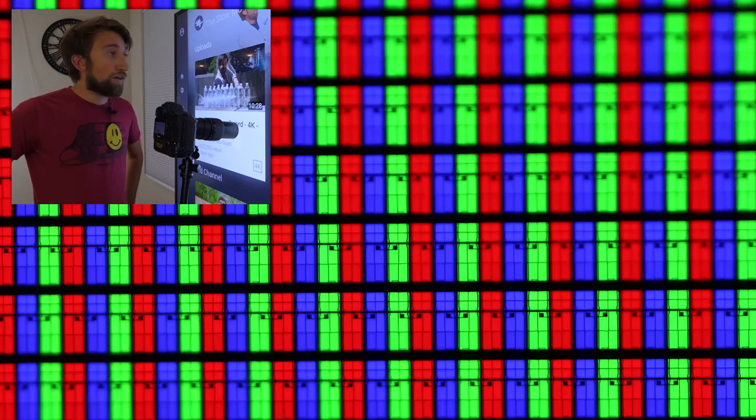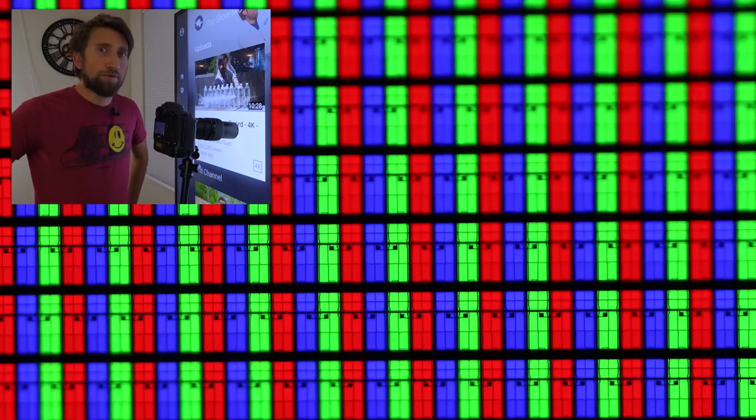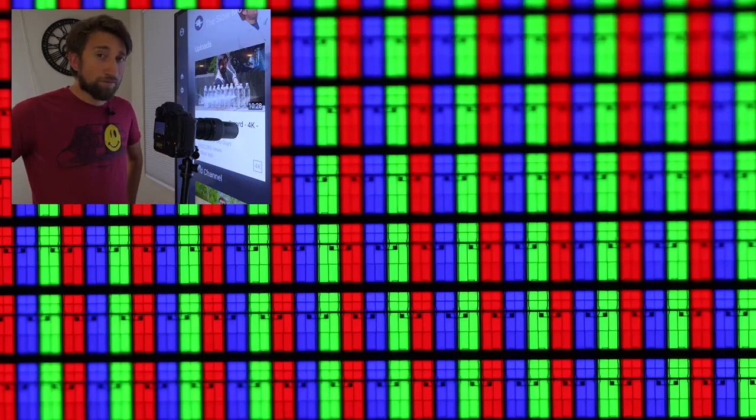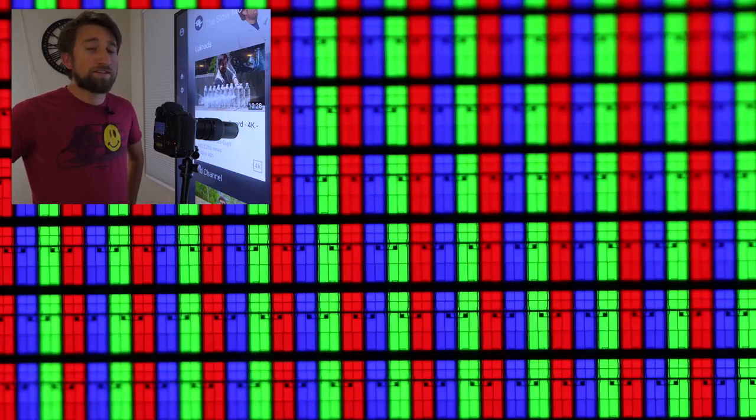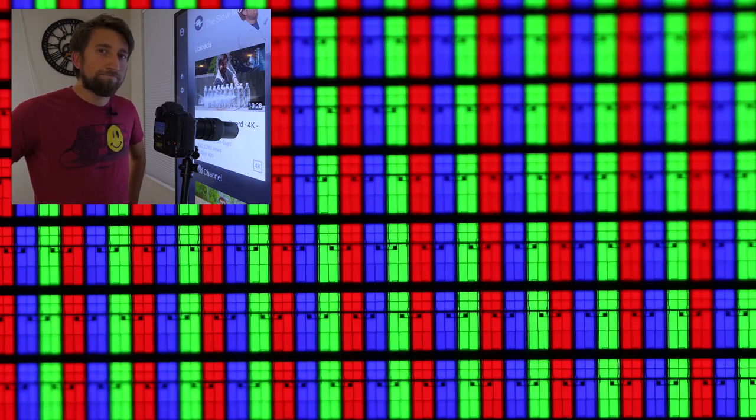So every time on your TV you're looking at a white image you're looking at tons of blue, green and red lights. They're just so small they look like white to your eye. Before you get white, red, green and blue blurs...